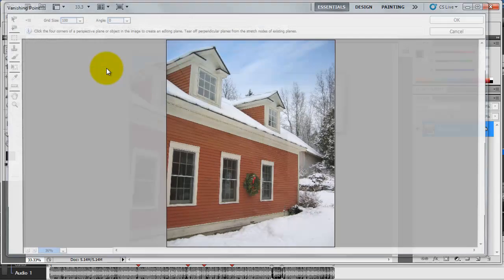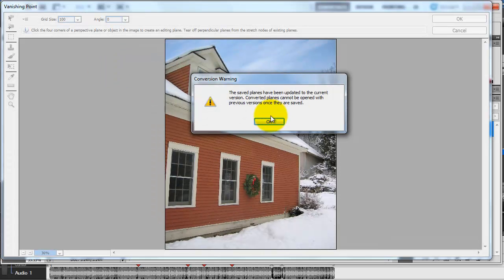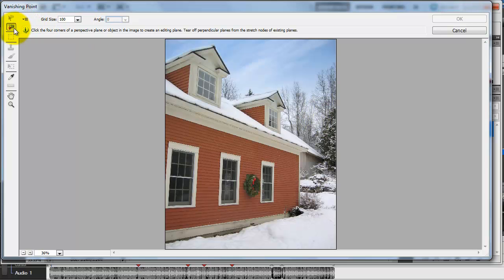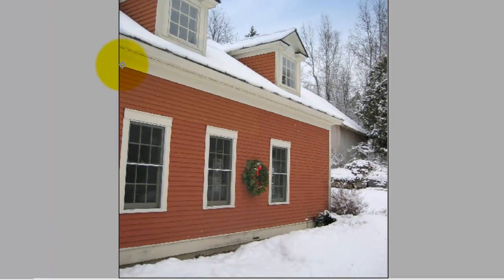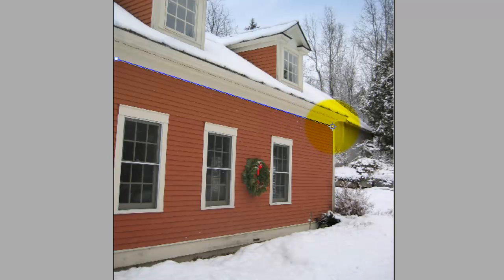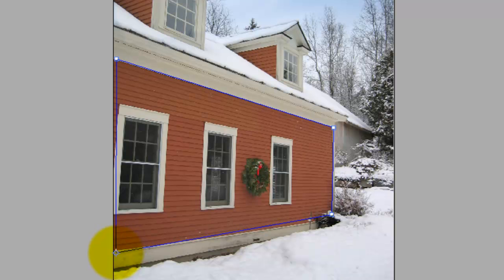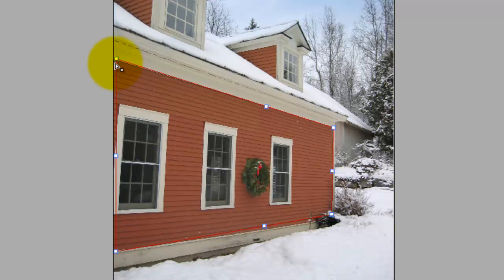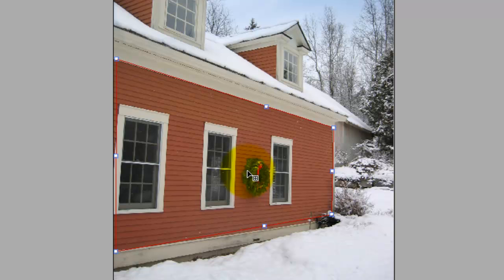First things first, we go to Filter, then Vanishing Point. Save planes out of the conversion warning — no biggie. Make sure you're on the Create Plane tool. Similar to what we did with the cell phone box, we're going to create a plane by clicking and inserting those insertion points. I'm going to create this plane based upon just the red wall of the house. Notice the line appears red if you get too close to the edge of the picture — your vanishing point doesn't want to work — so you want to stay a little further from the edge.